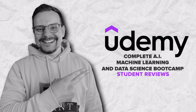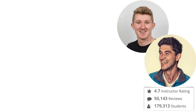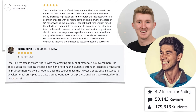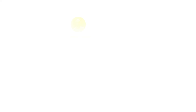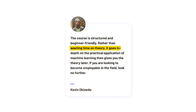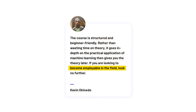The reviews I found are pretty positive. Students love that this bootcamp is well structured and they especially enjoy how practical it is. One review says: 'The course is structured and beginner-friendly. Rather than wasting time on theory, it goes in depth on the practical application of machine learning, then gives you the theory later. If you are looking to become employable in the field, look no further.'